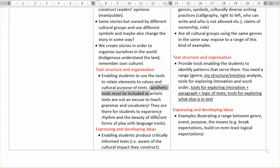It's important that you actually show it to students — that you actually include it as part of a text analysis of the tools that the writer uses. So what else do we have? Expressing and developing ideas. So including examples illustrating a range between genre, event, purpose.